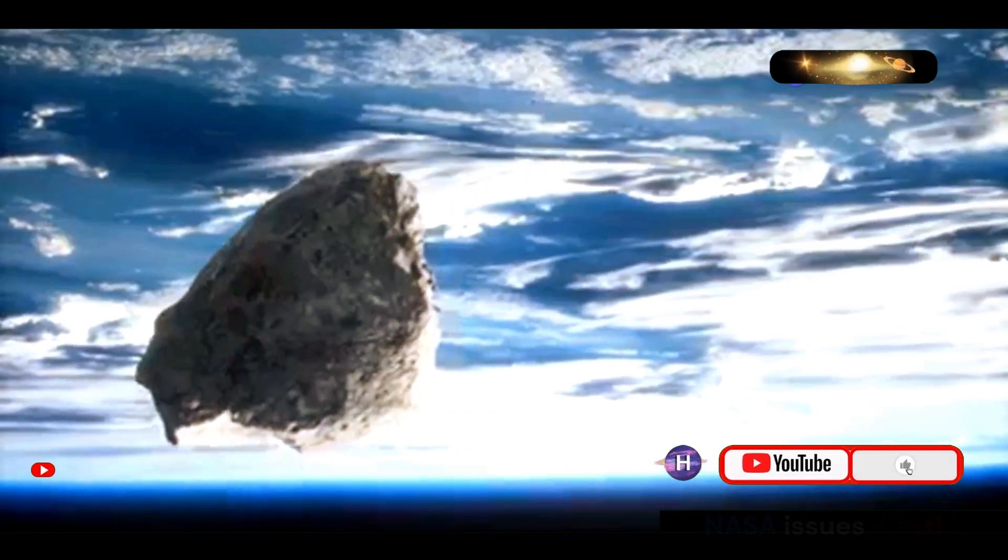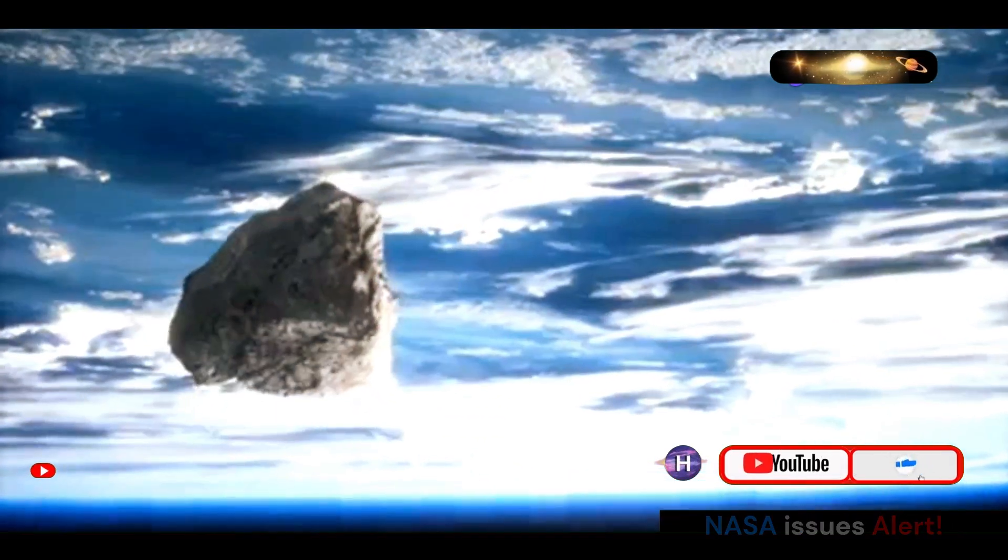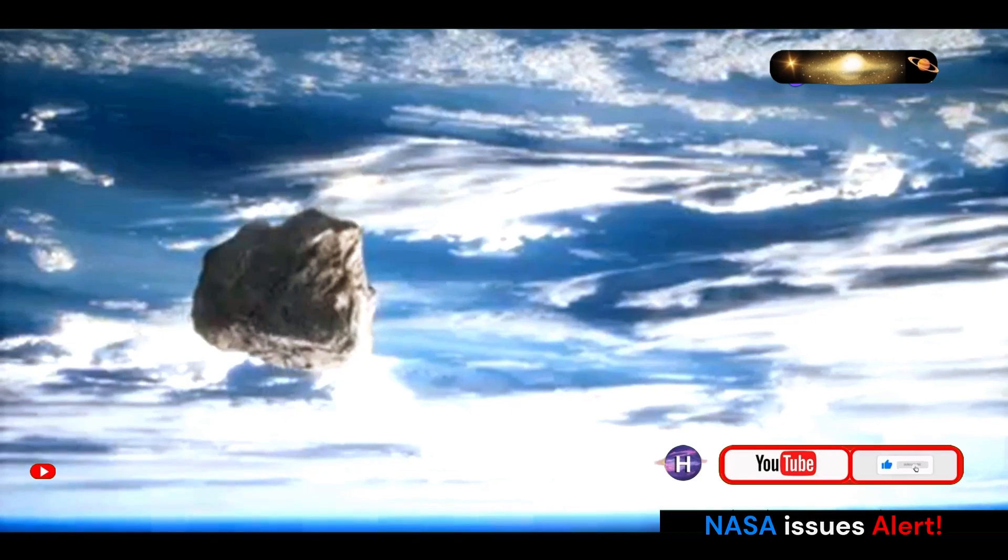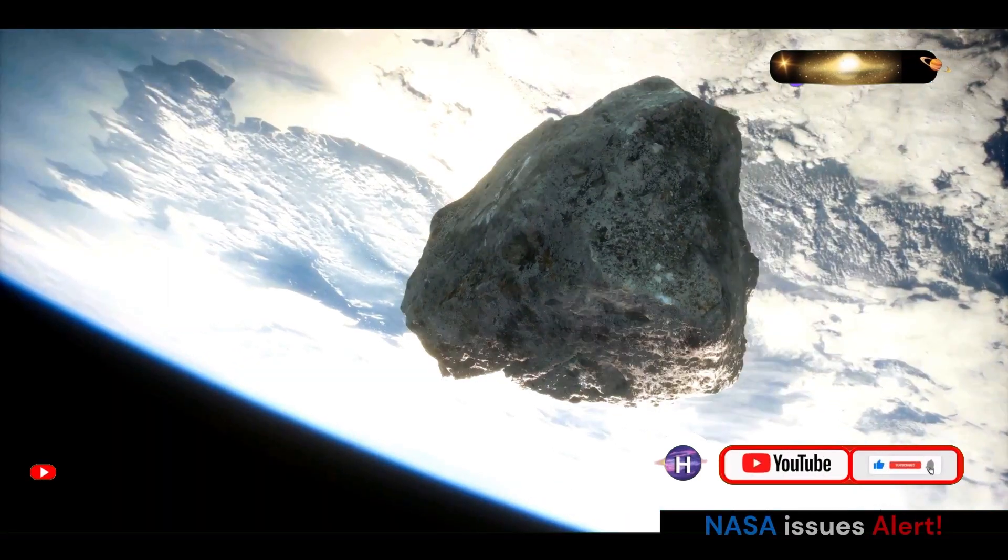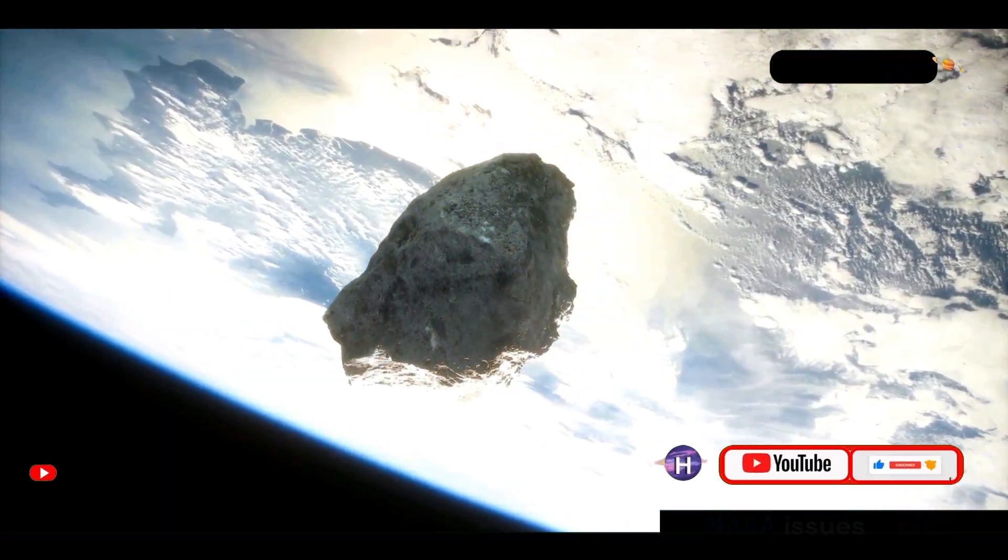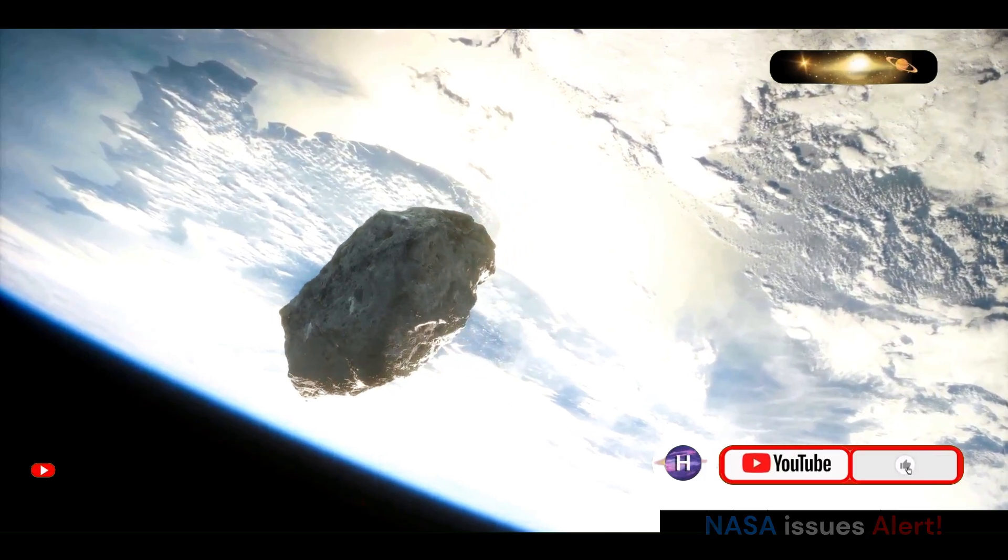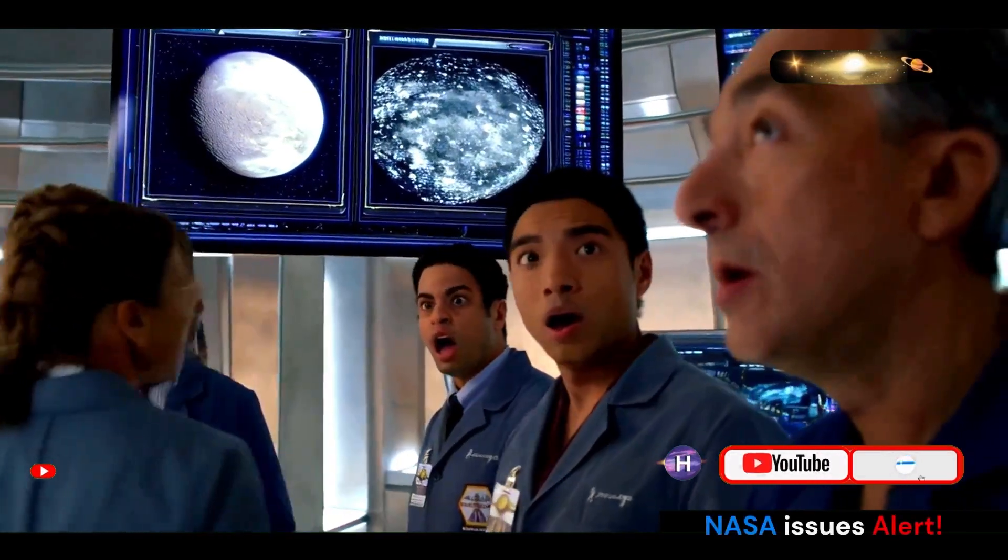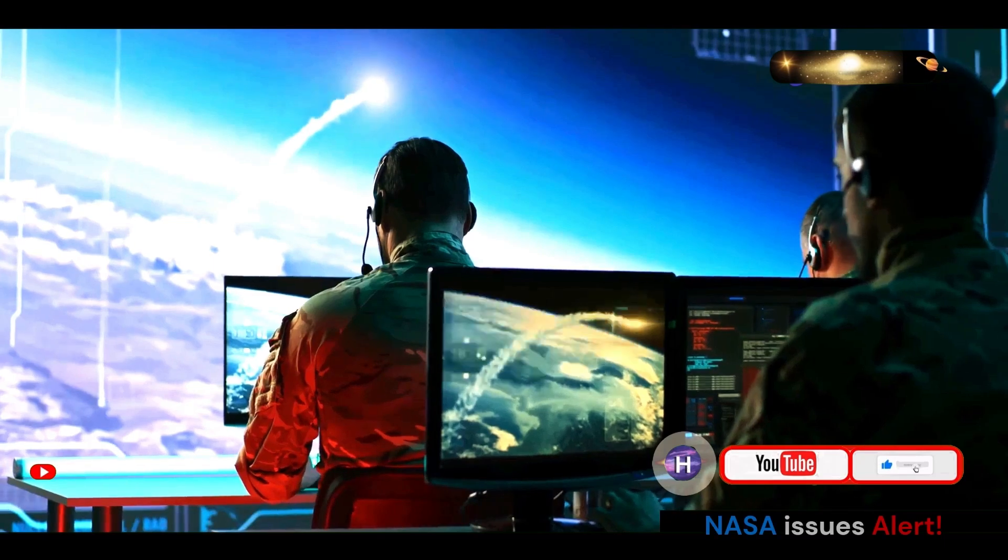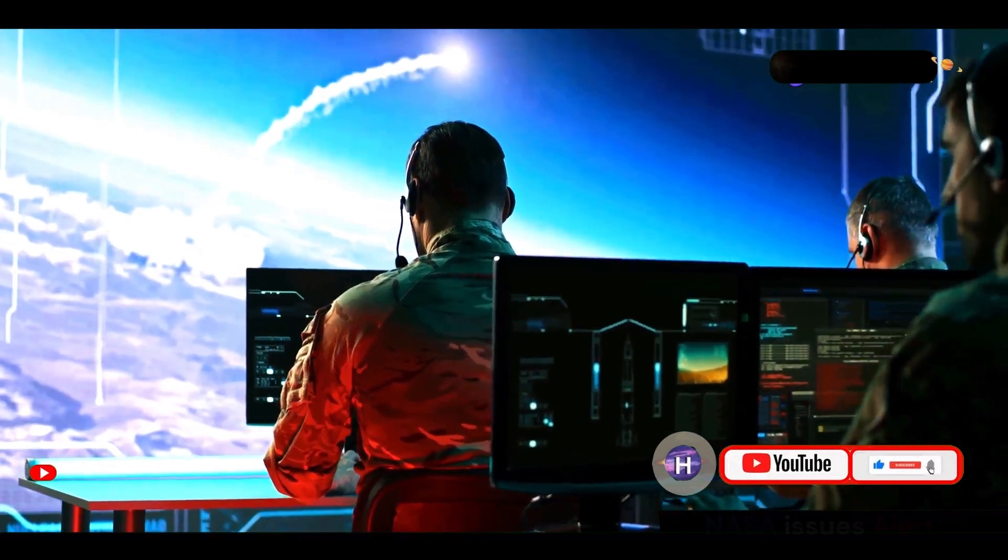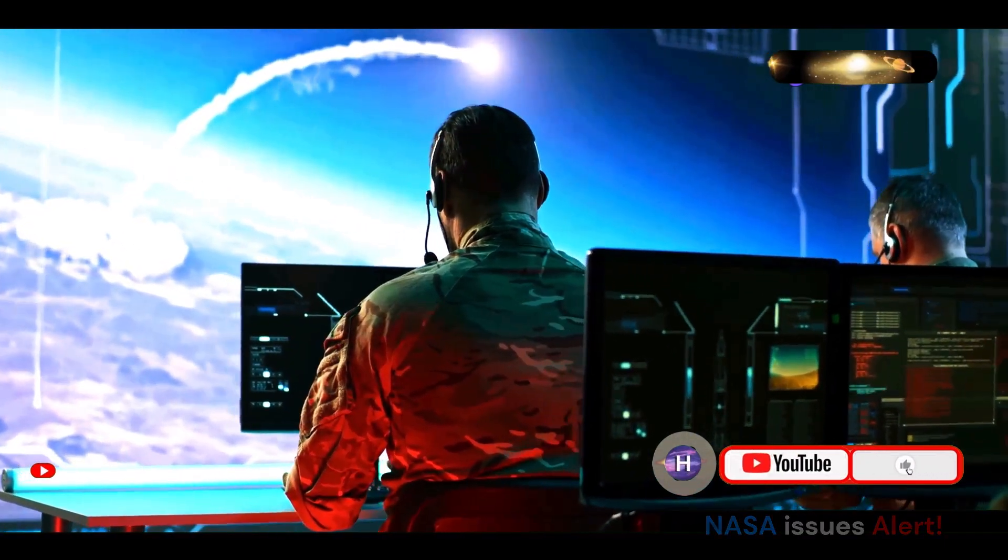Space is a vast and mysterious frontier, home to countless celestial objects including asteroids. These rocky remnants from the early solar system often cross paths with Earth's orbit. Recently, NASA issued an alert about one such asteroid, designated 2024 ON, capturing the attention of scientists and the public alike.